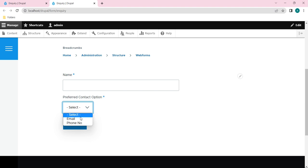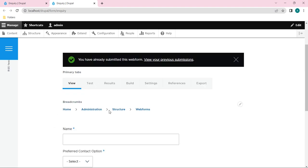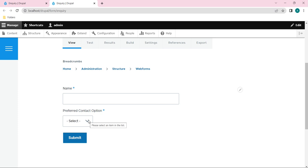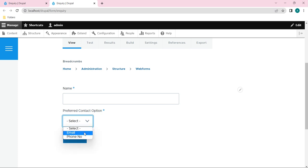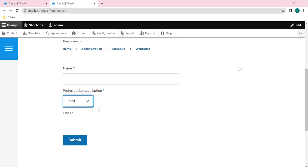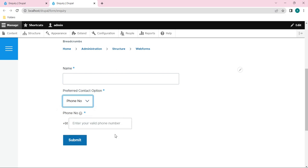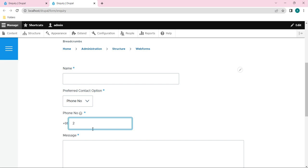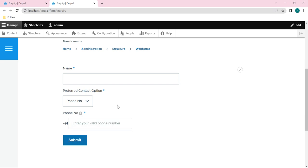In our last video we saw how to add conditions to a web form. We created this dropdown - if you select any one option, that element will appear below it. If I select Phone Number, that element will appear, and once filled, the message element will come up. That's what we covered in the previous video.